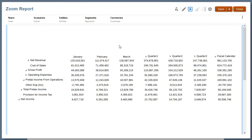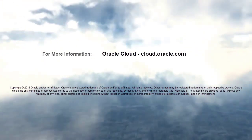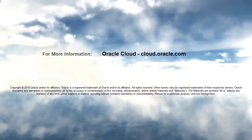In this tutorial, you saw how to zoom on parent members in Management Report Grids in Enterprise Performance Reporting Cloud. For more information, visit cloud.oracle.com.